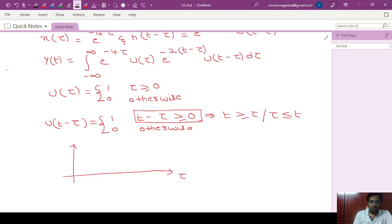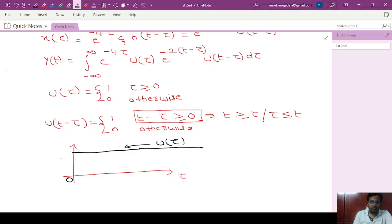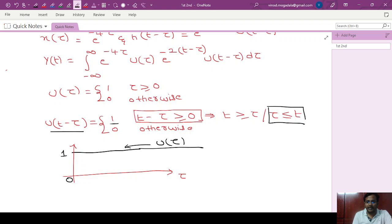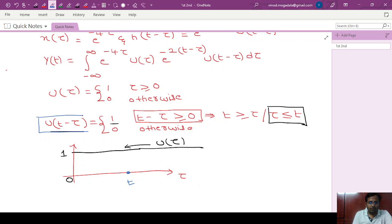If we draw both signals on the tau axis: u of tau is 1 for tau greater than or equal to 0. Meanwhile, u of t minus tau is 1 only for tau less than or equal to t. So if we place t somewhere on the tau axis, u of t minus tau equals 1 for all values of tau less than or equal to t.